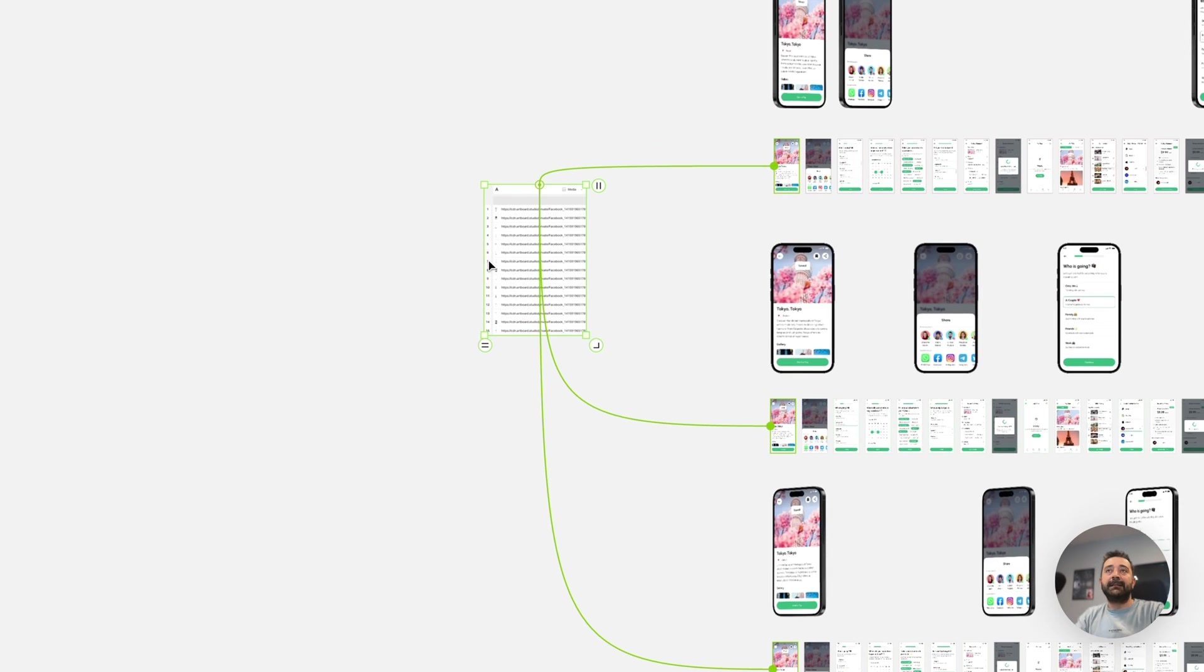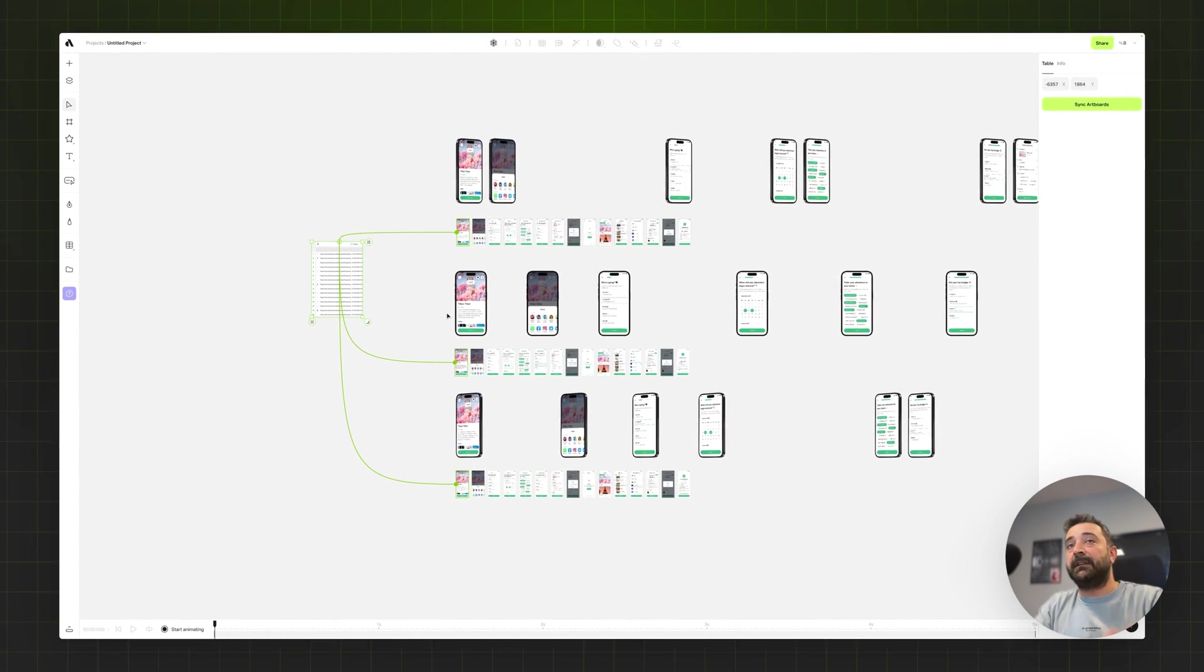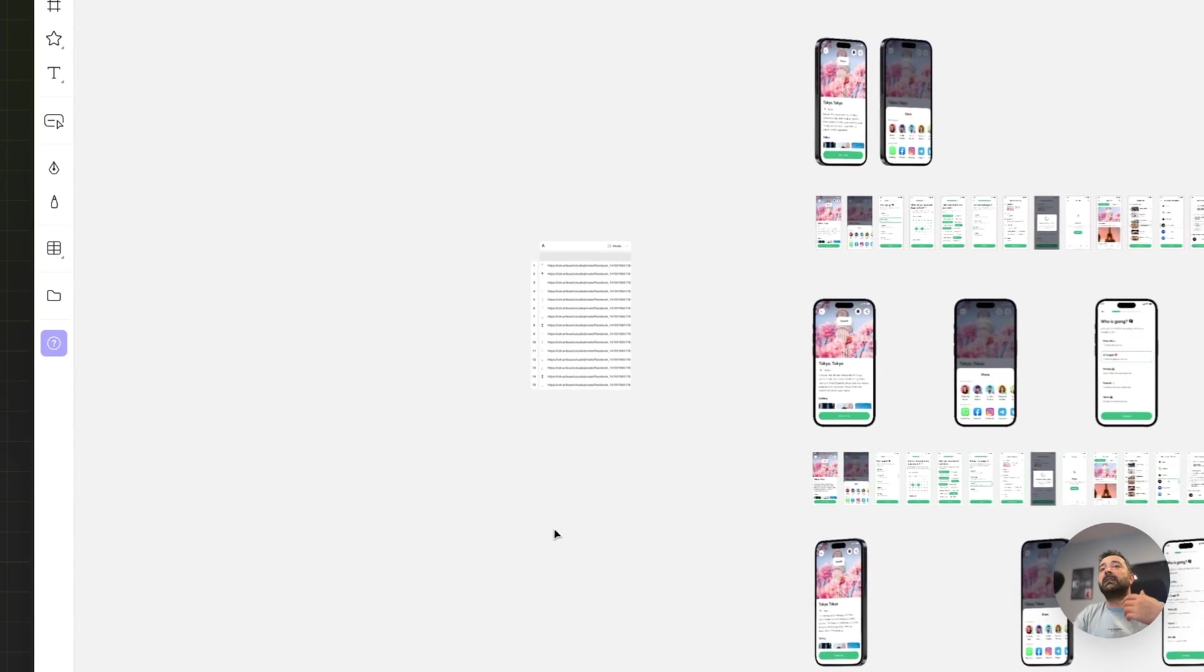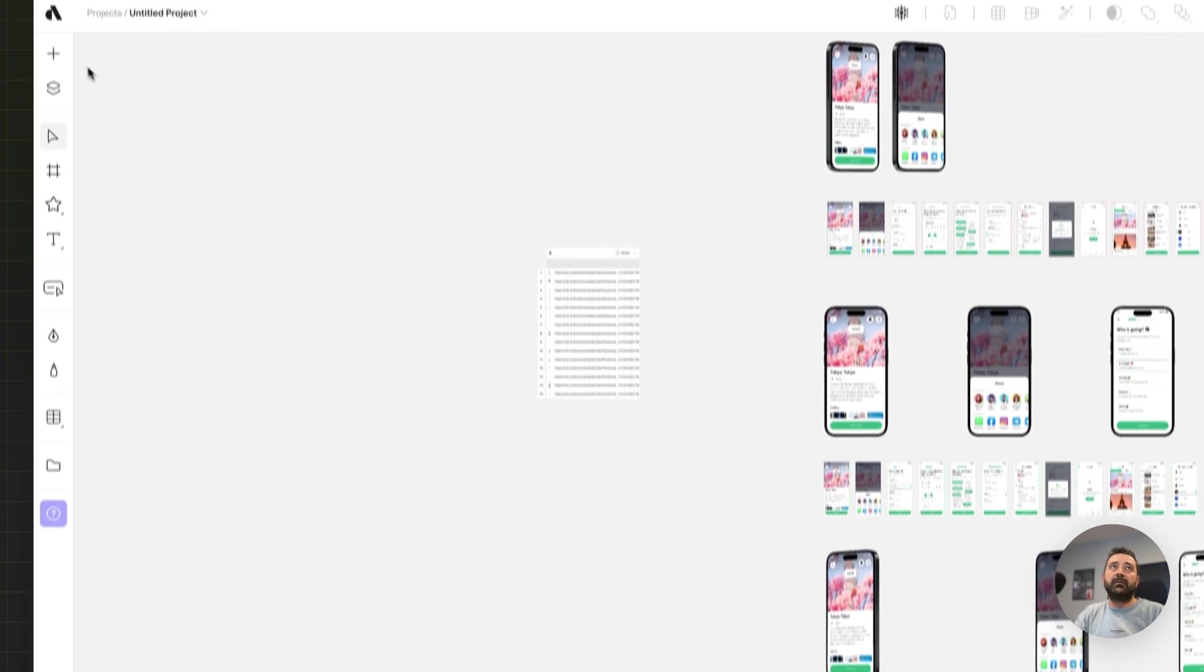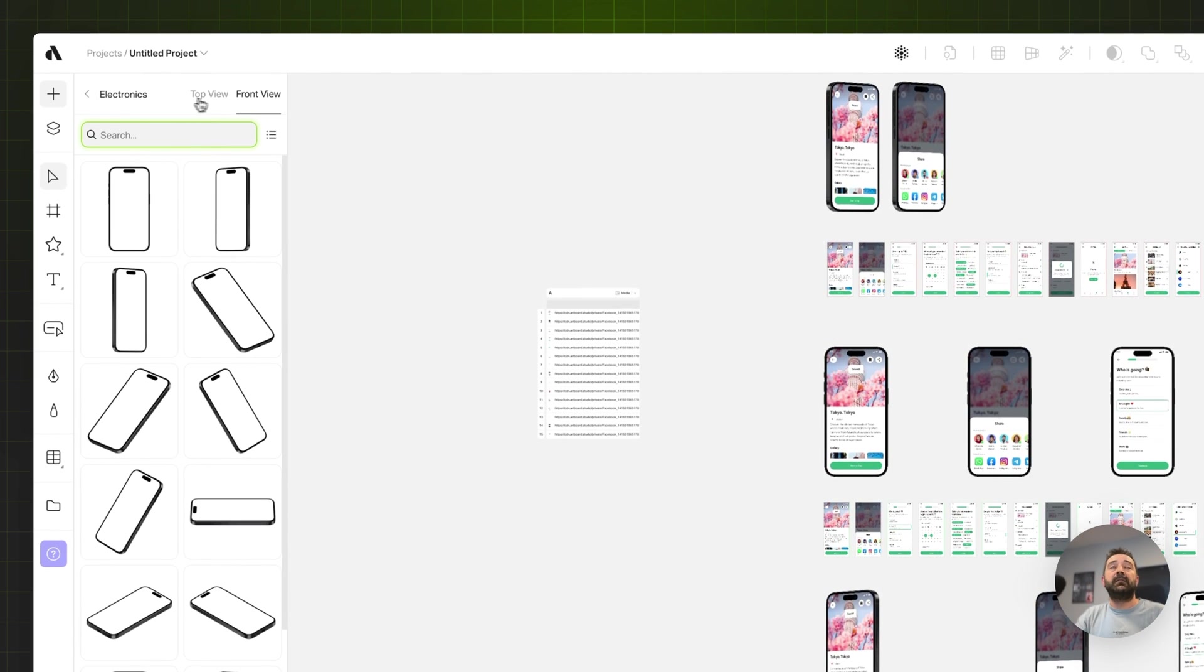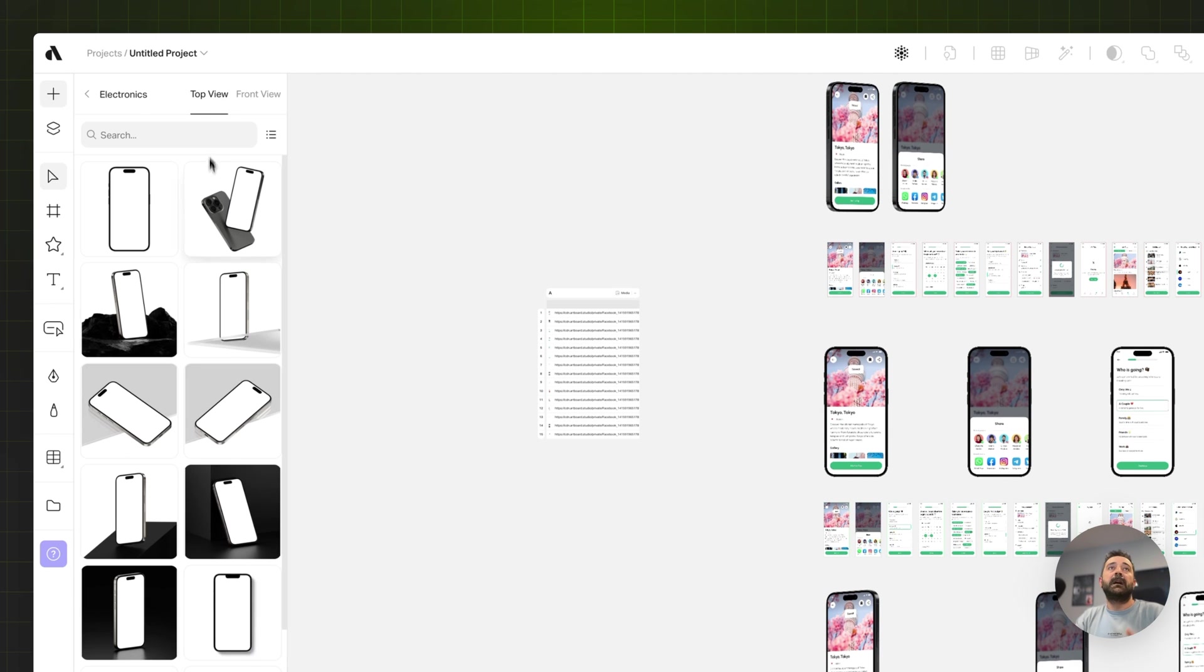Now we did that for the light UI theme. Let's say you want to do the same with a different mockup for the dark theme. Again going to the left mockups menu here. But this time I'm going to choose a top view.